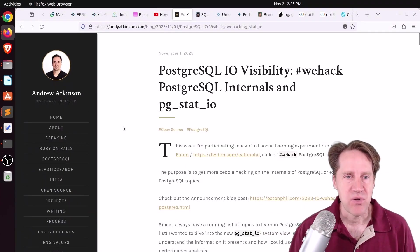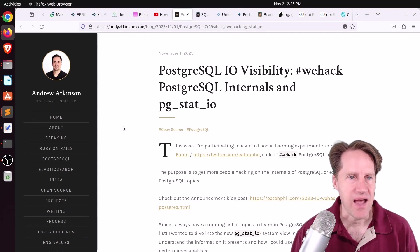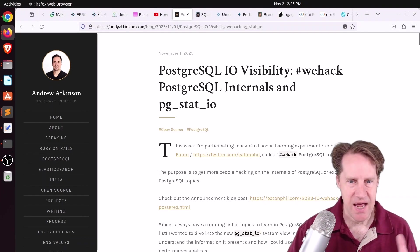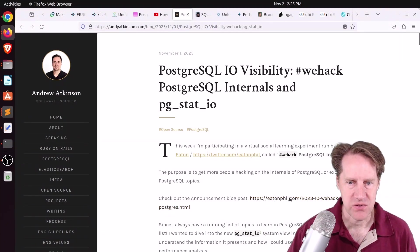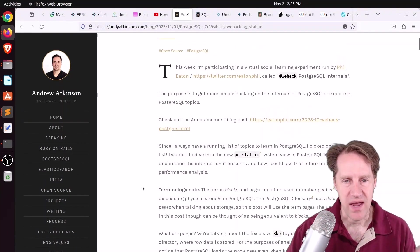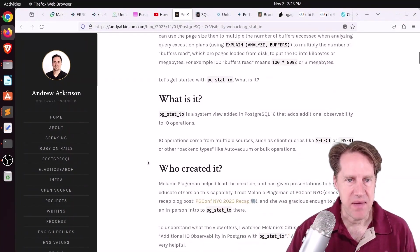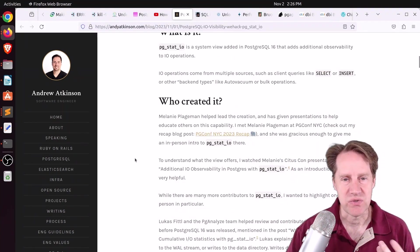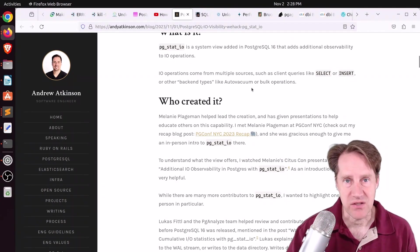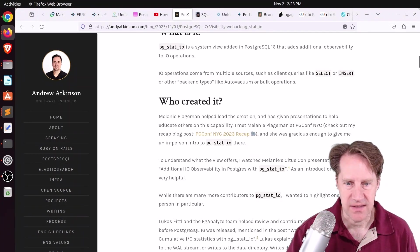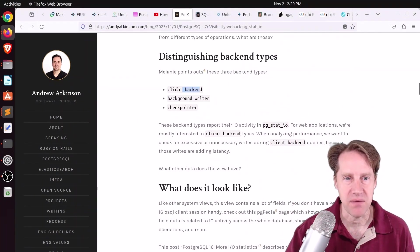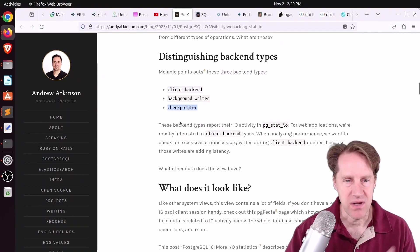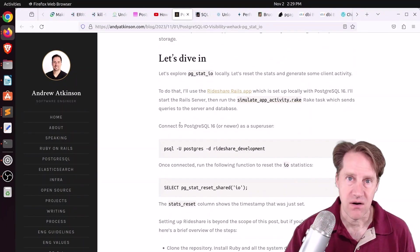Next piece of content, PostgreSQL IO Visibility - We Hack PostgreSQL Internals and PGStatIO. This is from andyatkinson.com. He was talking about a weekly hackathon for lack of a better term on PostgreSQL internals that was done. And here's the link to the thread announcement. I believe it's already concluded. So it was just a very short week of hacking on Postgres internals. And what Andrew chose to work on was PGStatIO. So he talks a little bit about how data is stored in Postgres in terms of eight kilobyte pages, and then goes into PGStatIO, which is the new system view that enables you to get IO stats out of Postgres. He discussed who created it. Melanie Plageman was the lead on it, but also Lukas Fittl from pganalyze assisted as well. Talks a little bit about how Postgres writes data, how there's different backend types. So there are client backends, there's backend writers, there's the checkpointer for flushing memory contents to disk. So if you're wanting to learn more about the PGStatIO extension, you can definitely check out his article on it here.